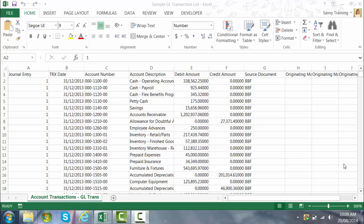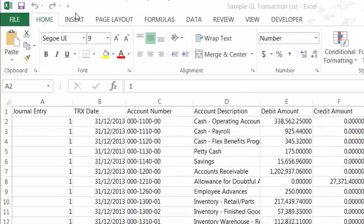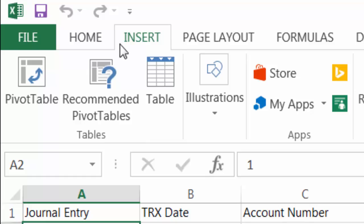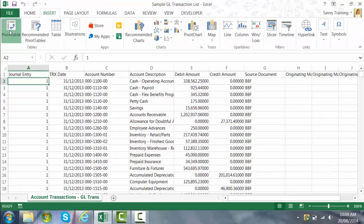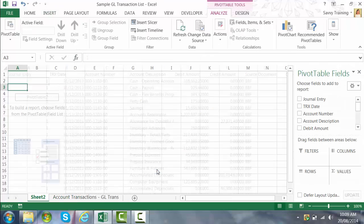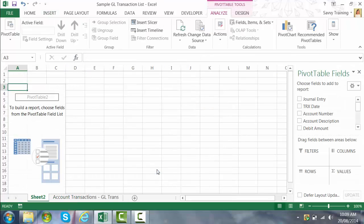So to do that I go to the Insert tab at the top left of my screen. I select pivot table and OK. And you'll see now I've got a blank pivot table on my screen.